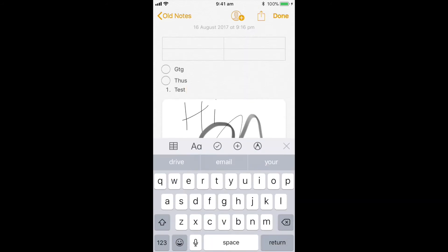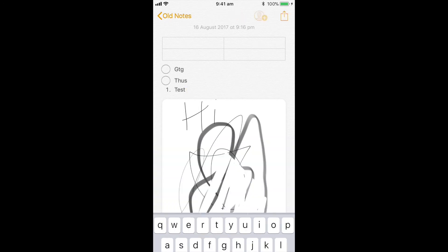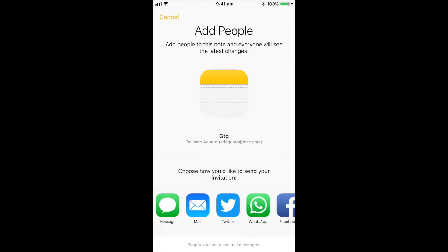Quite good features. I can add people straight into my notes so that everyone can see the latest changes. So I can actually add my friends straight into my notes app.